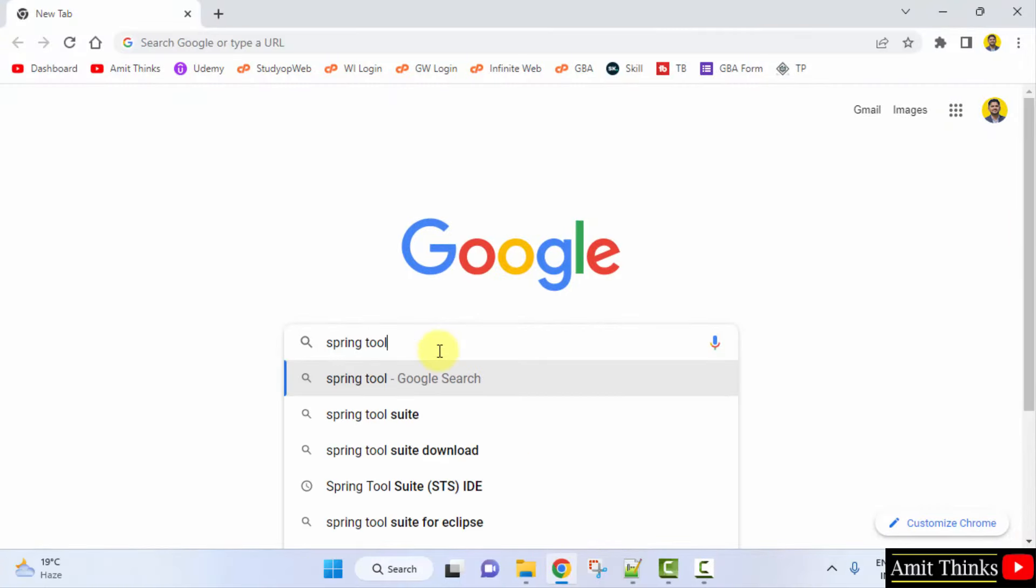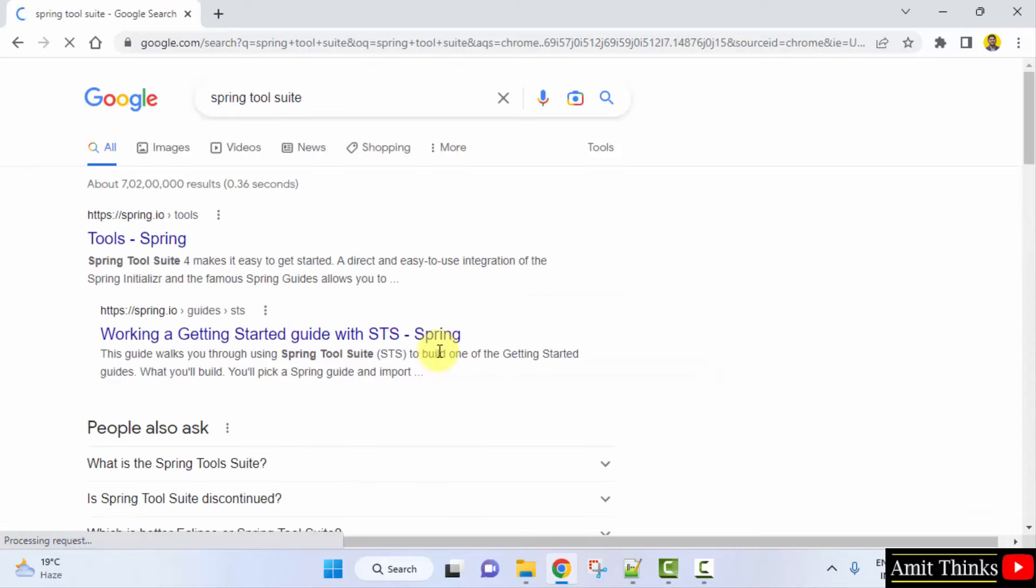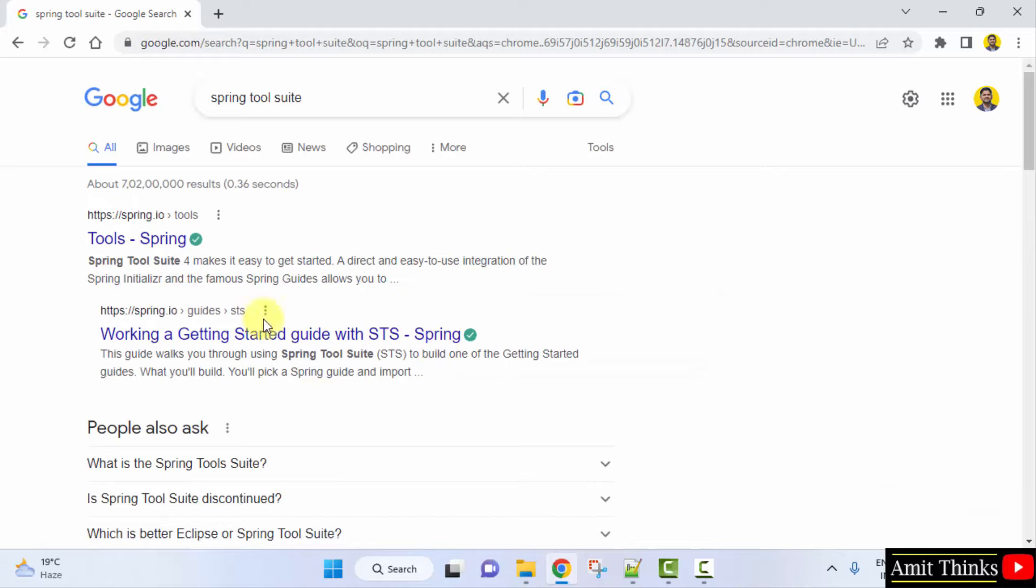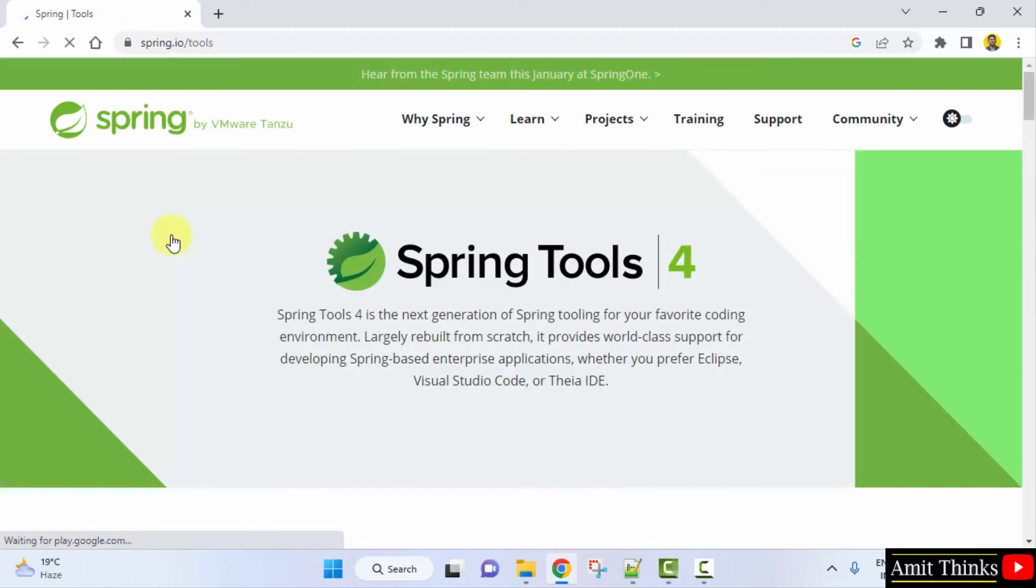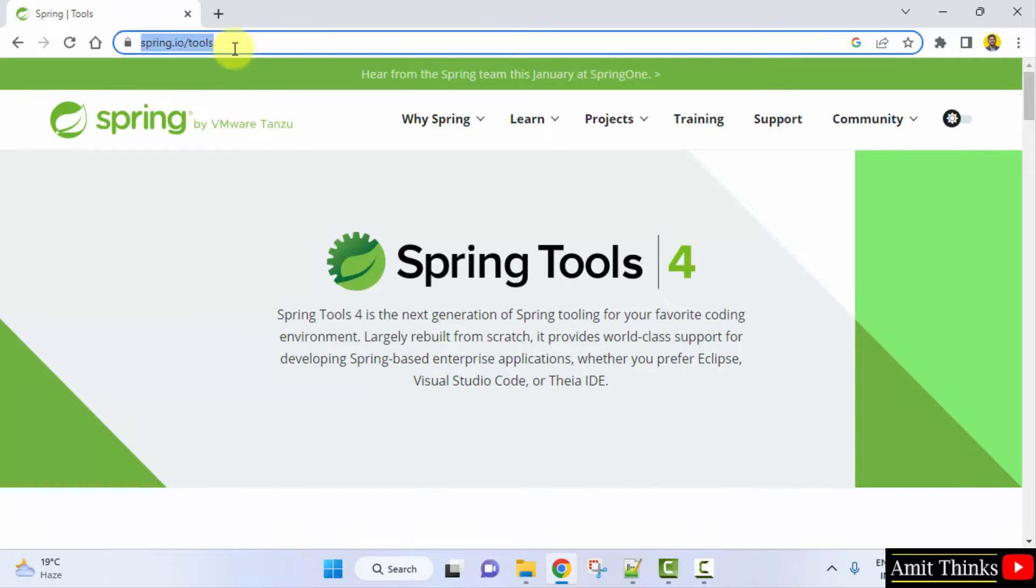Herein type Spring Tool Suite and press enter. Now click here on the first website that is spring.io. On reaching here, you will directly reach the spring.io/tools page.